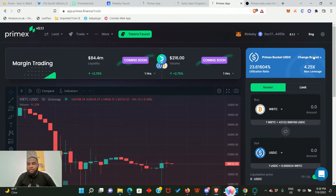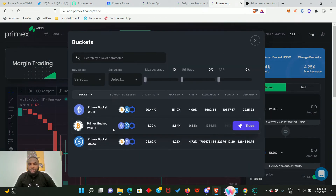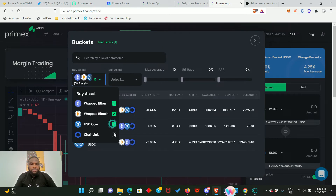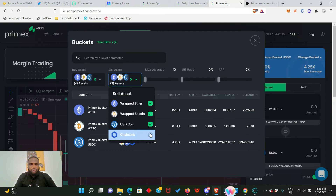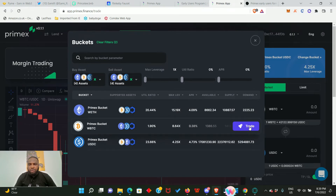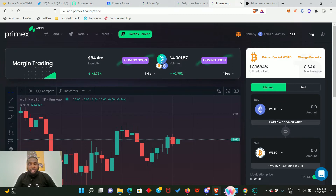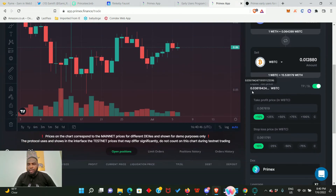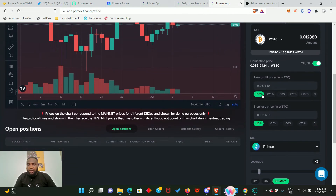After setting everything, click 'Open Position' and you're good to go. If you click 'Change Bucket' you can change the trade you want to place and select every one of them. You can also see the max leverage, the utility ratio, and the APR, all controllable from here. Let's trade wrapped BTC - click here and this has changed. Go ahead to place our trade using market order, entering the amount 0.28 wrapped BTC, which is 0.012.